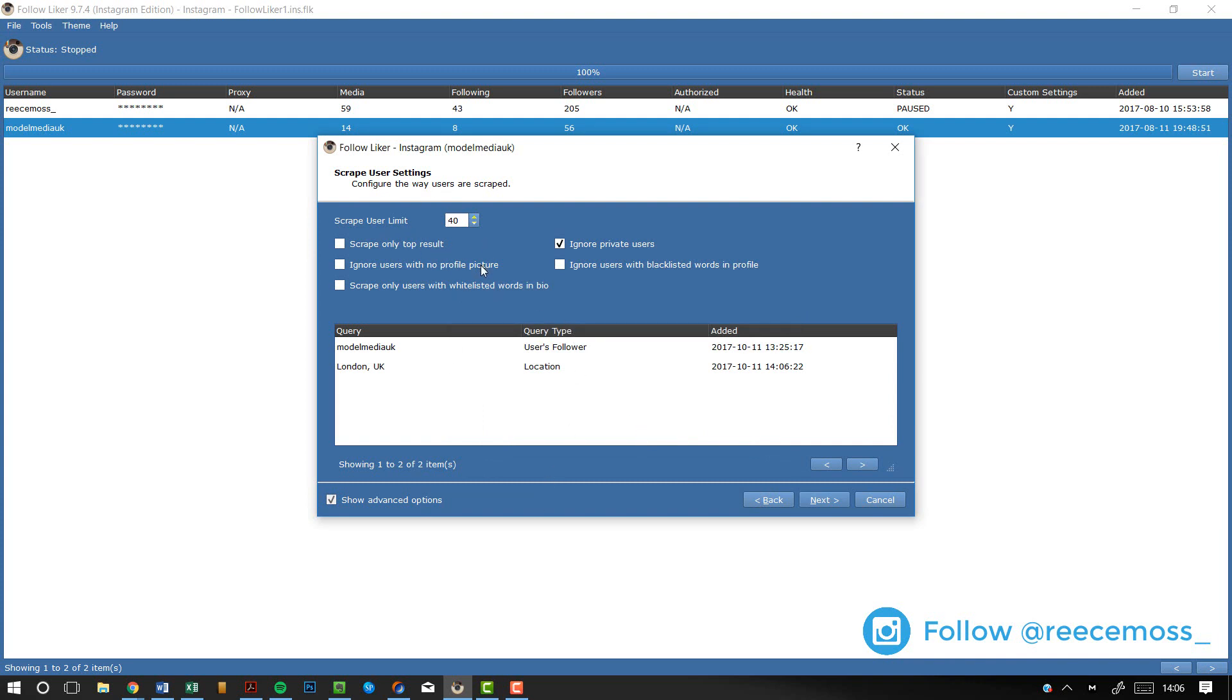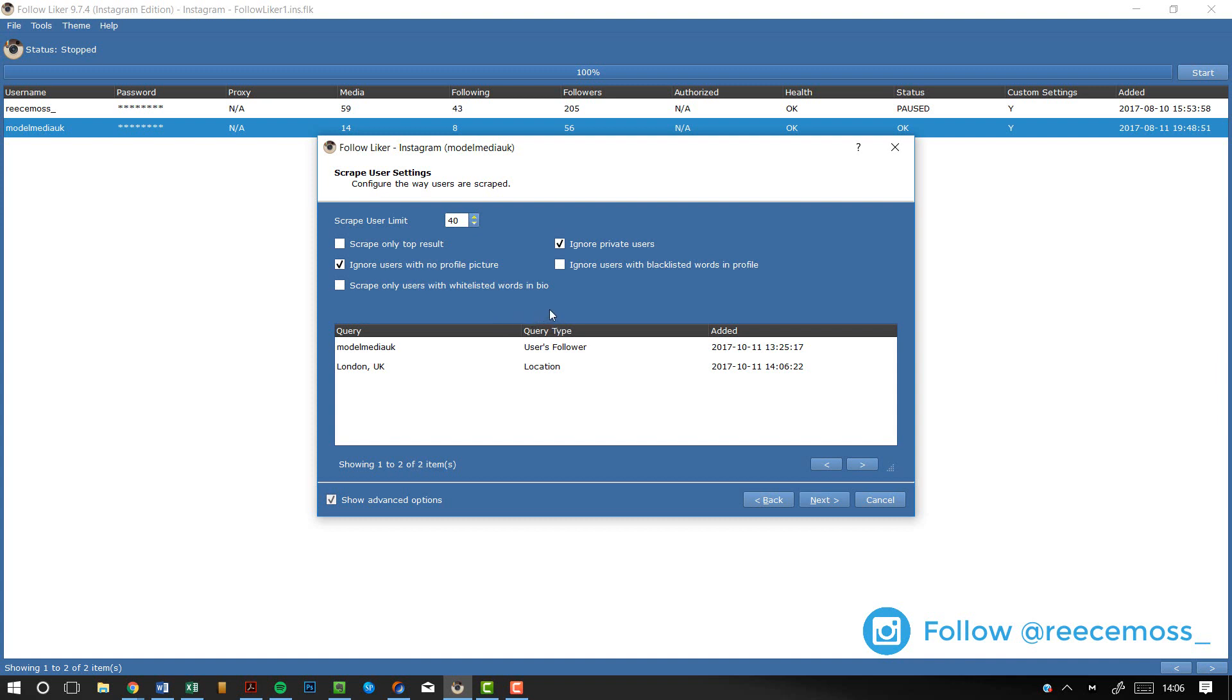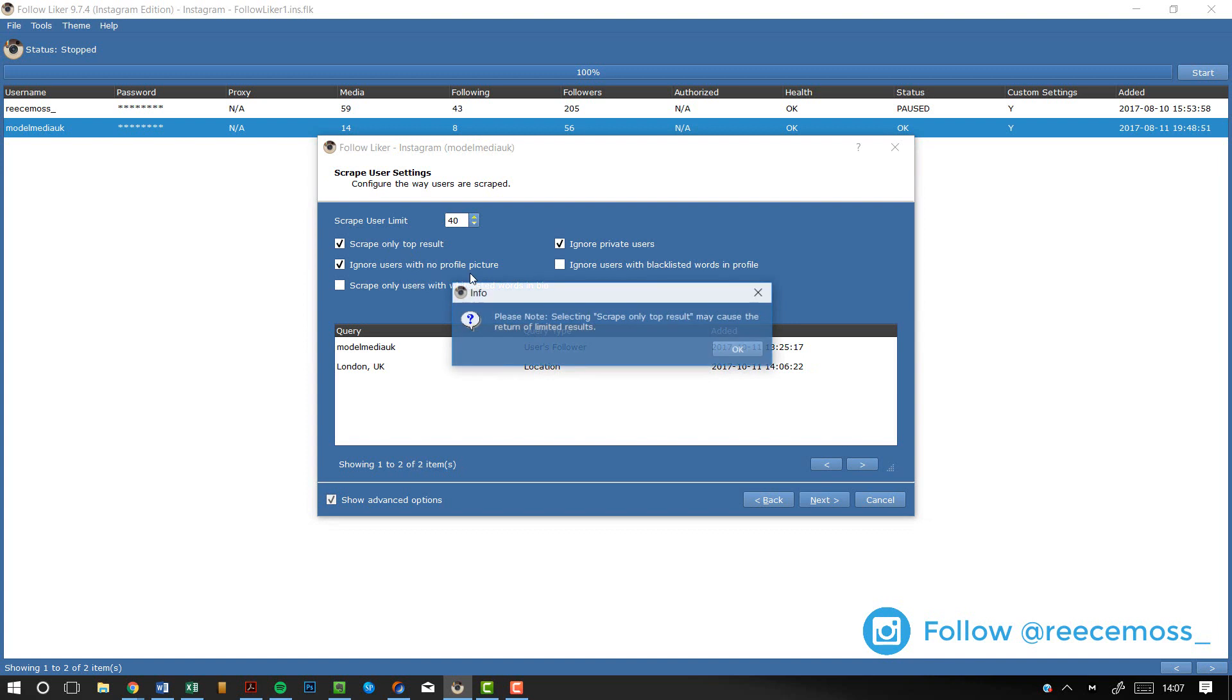And then for the settings up here, I don't normally use this myself. This is a brand new feature that I learned about recently, but I needed to make a video about it because so many people wanted it. So basically for scrape limit, we're just going to leave that at 40. And we want to ignore users with no profile picture because that increases your chances of actually getting messages back. If there's no profile picture, then they're probably not active. Ignore private users. This is just because you don't want to message a private user. It's just, it's a bit weird and they're probably not active. You know, they're probably not like, they're probably unlikely to come and message you. And you also want to scrape only top result.